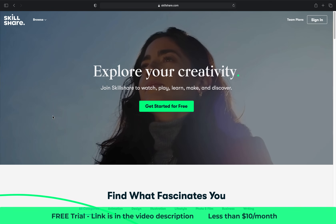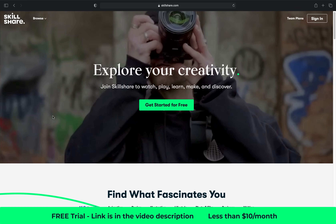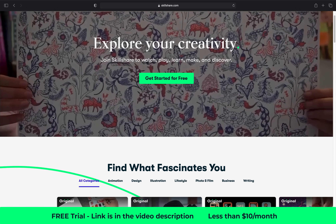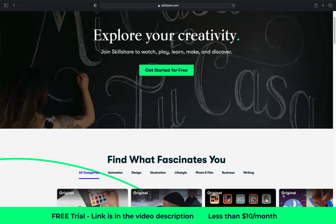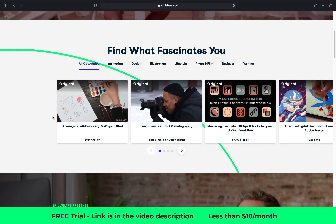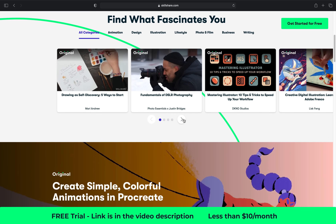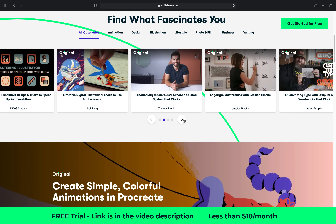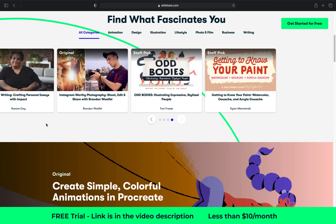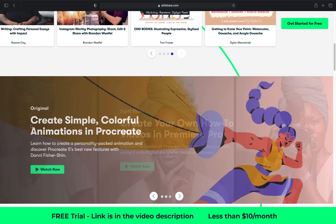Before we get started, I want to say a huge thanks to Skillshare for sponsoring today's video and supporting the OneSkill channel. Skillshare is an online learning community with thousands of inspiring classes for creative and curious people. Explore new skills, deepen existing passions and get lost in creativity.